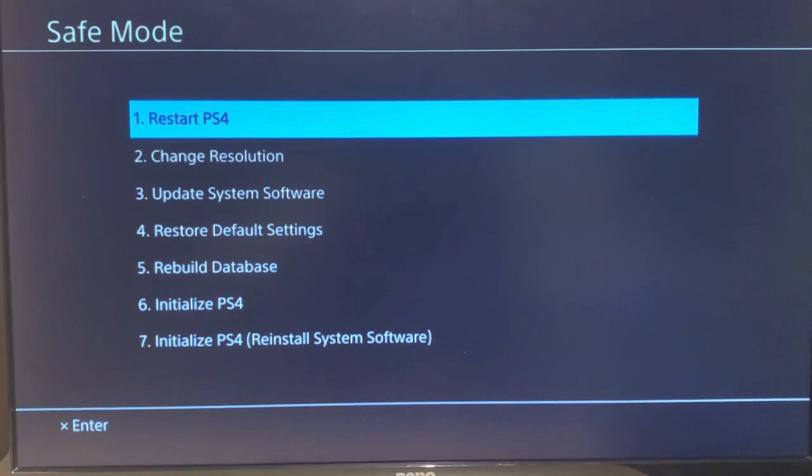Number six and seven is the worst case scenario which will fix the problem for most of you guys. It's the initialize PS4. You guys can choose either number six or seven. The difference between six and seven is the seventh will also reinstall the system software, so you might as well do number seven if that is the worst case scenario. If you do number six or seven it's going to completely wipe out your PS4 so it's basically going to be brand new, like you were to open up the box day one of buying the PS4.